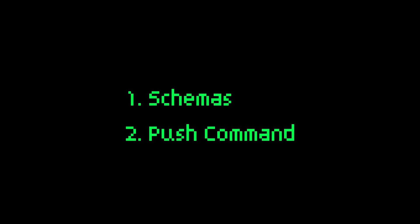In this chapter, we set up our initial schema and used the push command to sync our database schema to a Neon database.